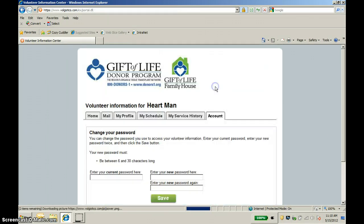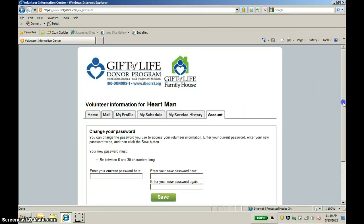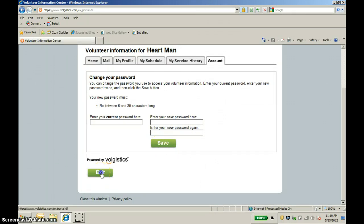The final tab, Account, is where you can change your password. If you're having a hard time remembering that string of numbers, that's completely understandable — you can go ahead and enter your own password there so it's easier to remember. Make sure to always hit Save after you update any information. When you're done with the Volunteer Portal, just hit Exit and we appreciate your service. Log in again soon to check new information. If you have any further questions or concerns, you can always contact me at ecoin@donors1.org, or Jamie at jkozlowski@donors1.org. Thanks so much!